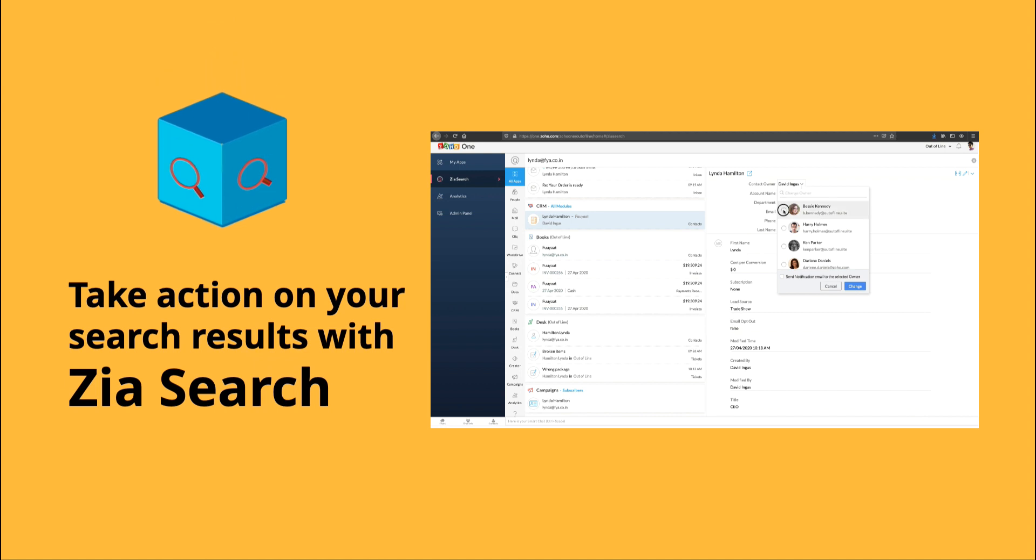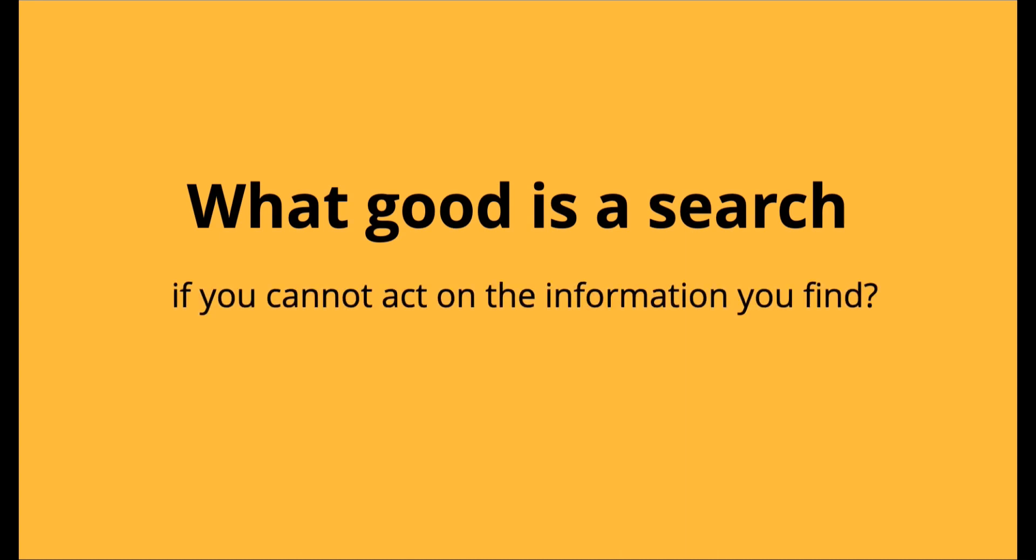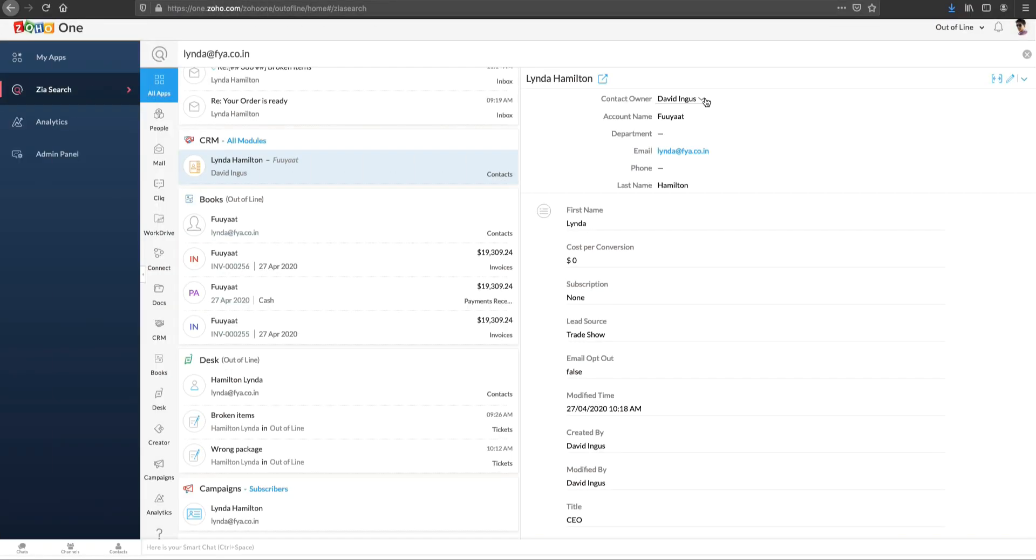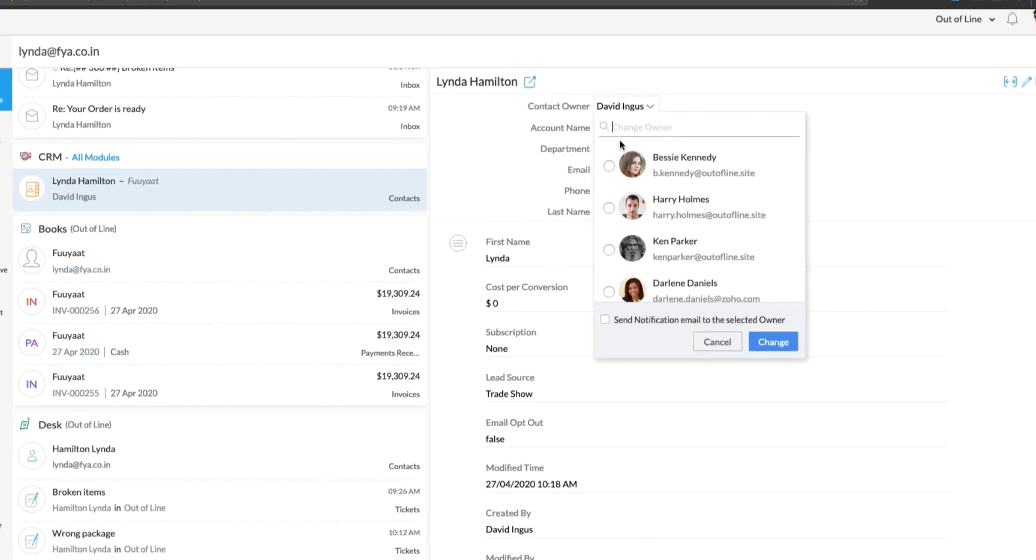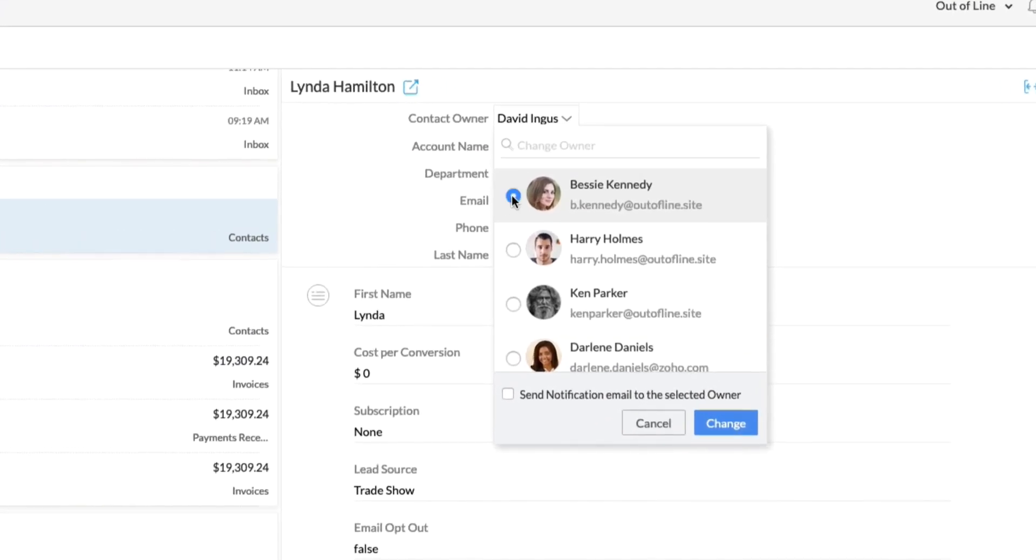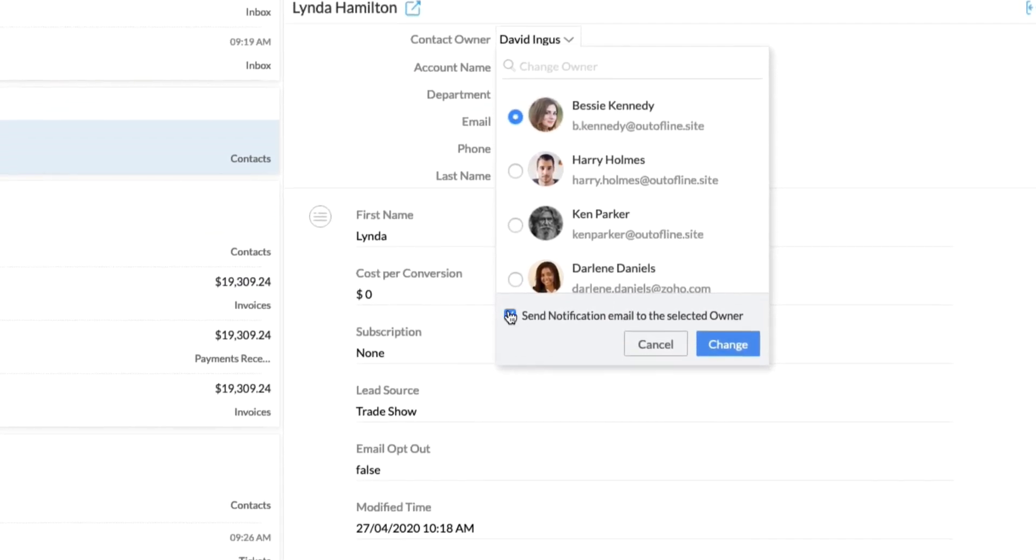Take actions on your search results with ZiaSearch. What good is a search if you cannot act on the information you find? ZiaSearch is not just a search interface. You can also take actions on it.